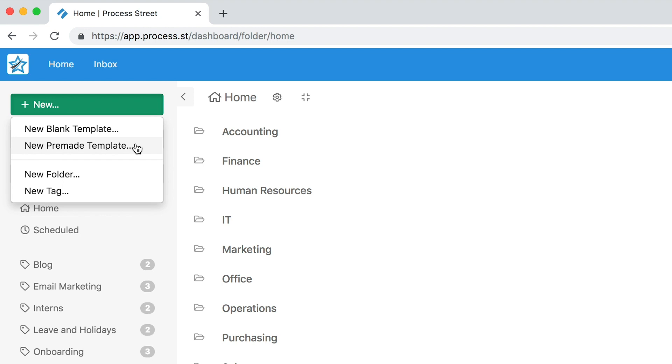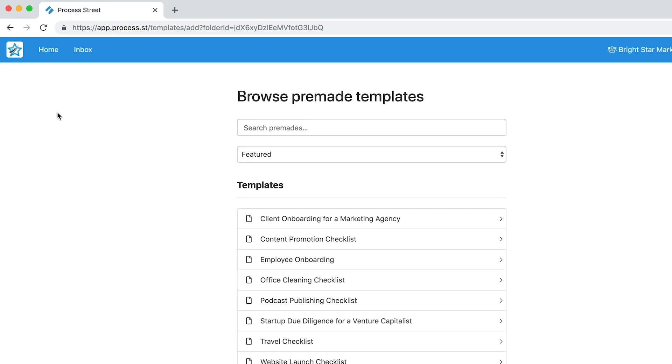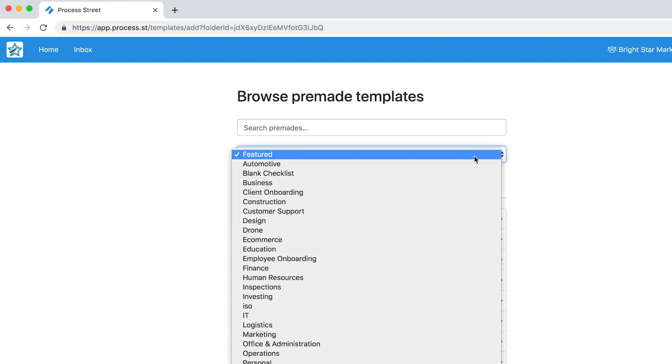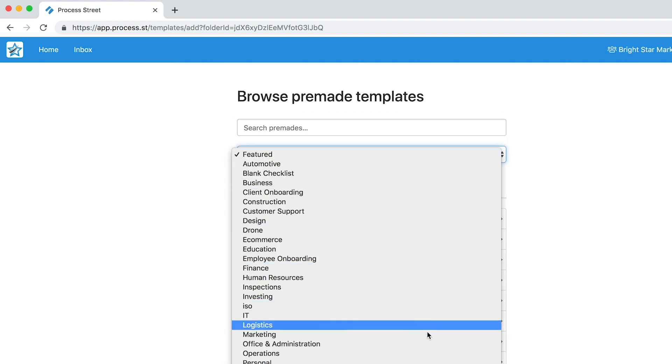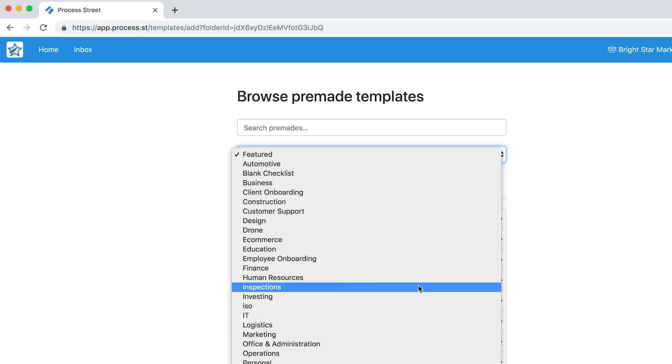Let's first choose New Pre-Made Template to see if there is one you can use for your processes. From here you can search for a pre-made template in the search bar, or check out our featured pre-made templates from this dropdown list. We have everything from client onboarding to server maintenance.